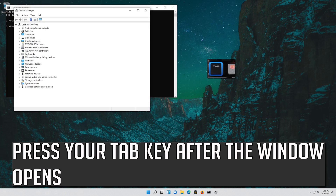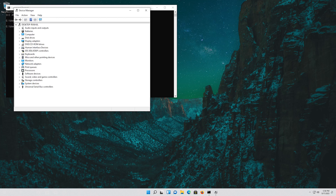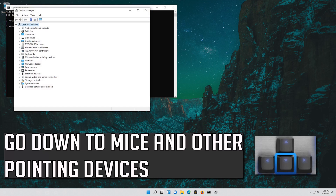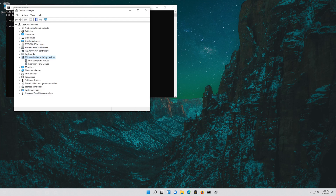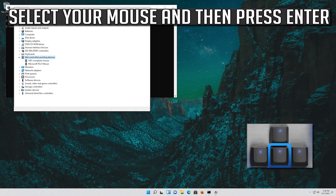Press your Tab key after the window opens. Go down to Mice and Other Pointing Devices. Press the right arrow key to expand it. Select your mouse and then press Enter.